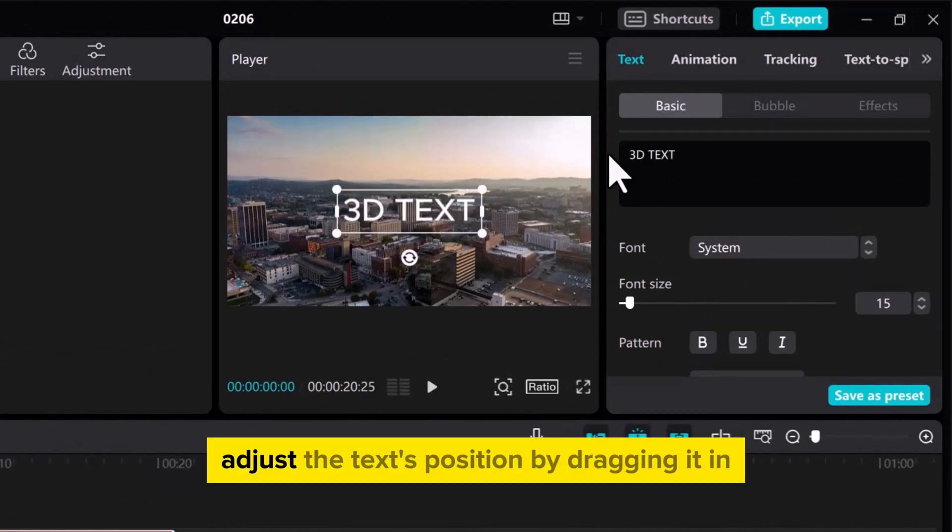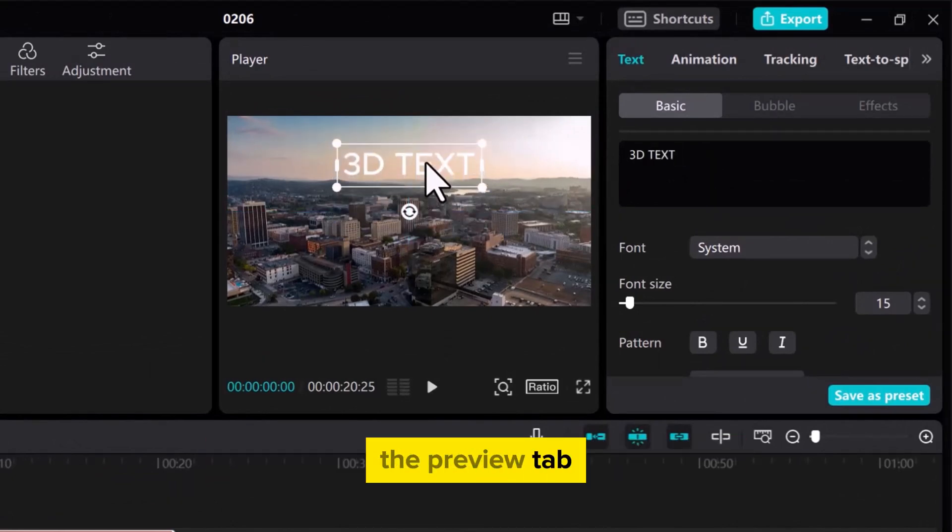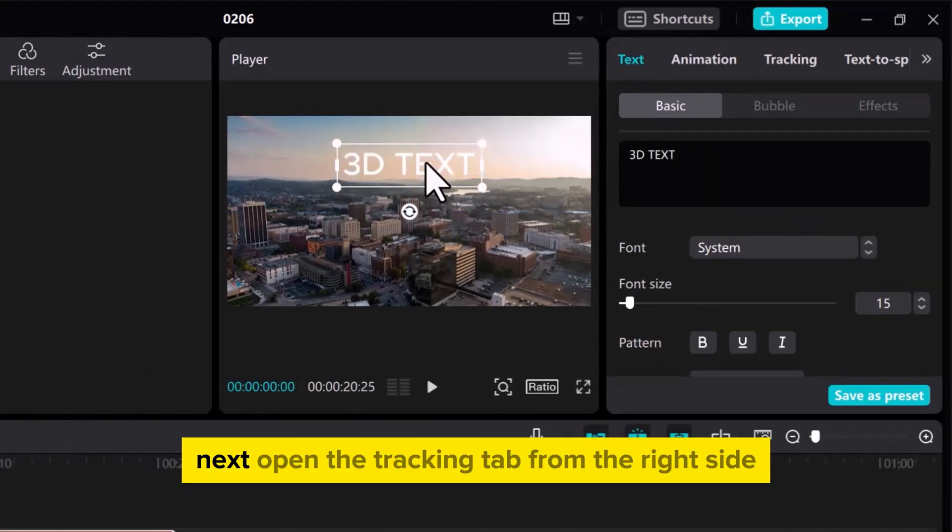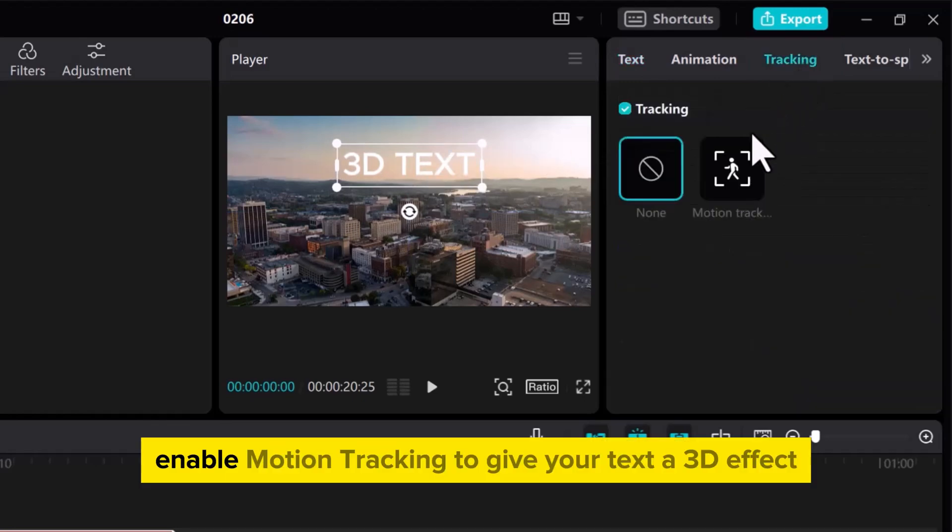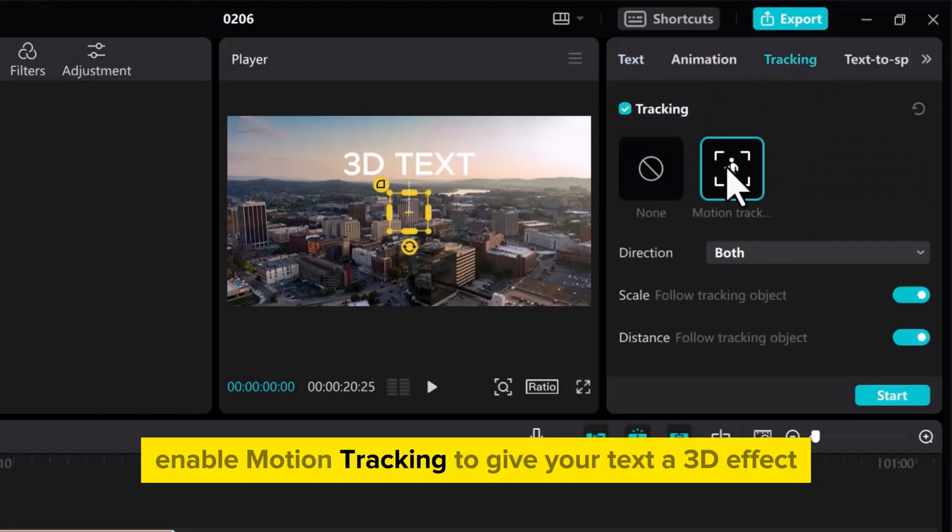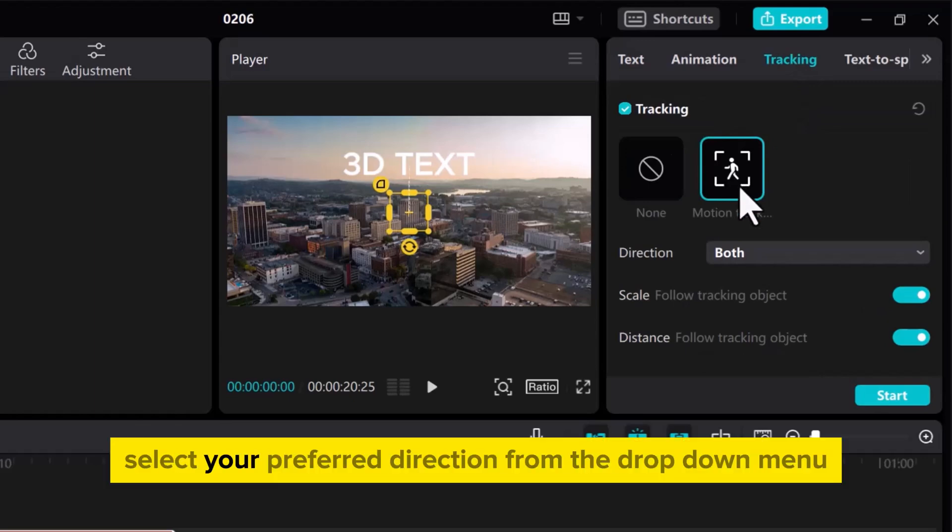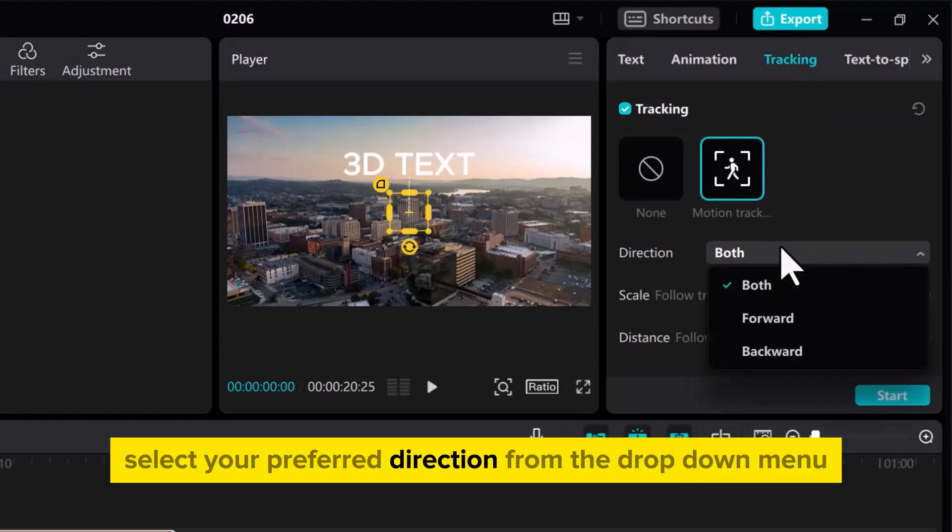Adjust the text's position by dragging it in the Preview tab. Next, open the Tracking tab from the right side. Enable Motion Tracking to give your text a 3D effect. Select your preferred direction from the drop-down menu.